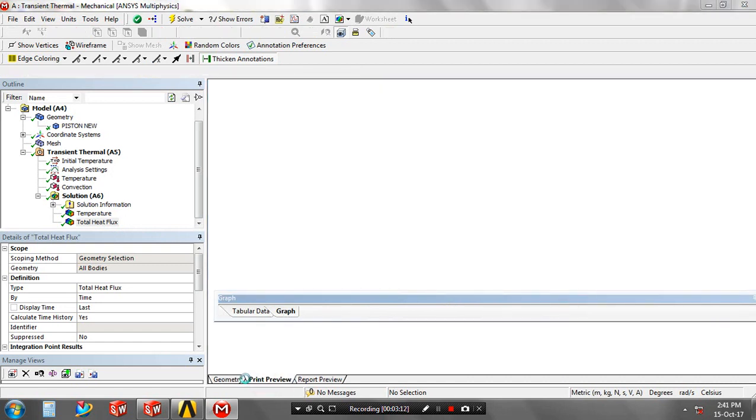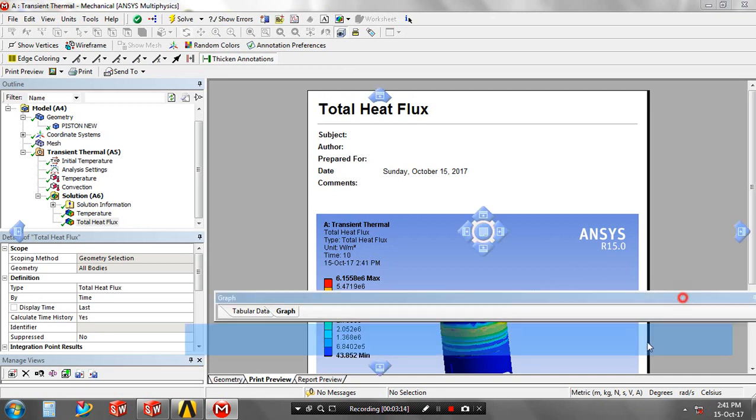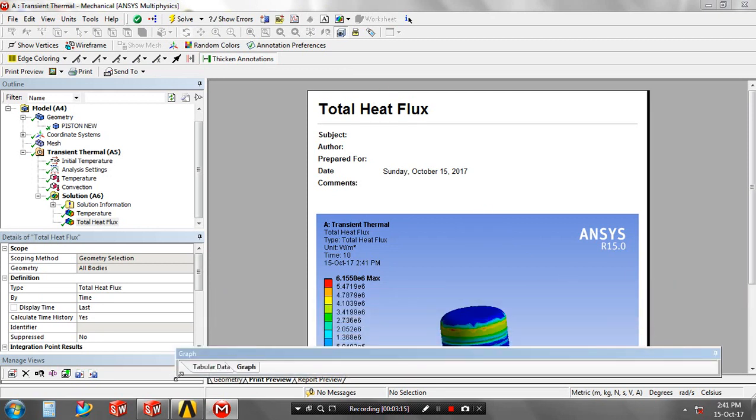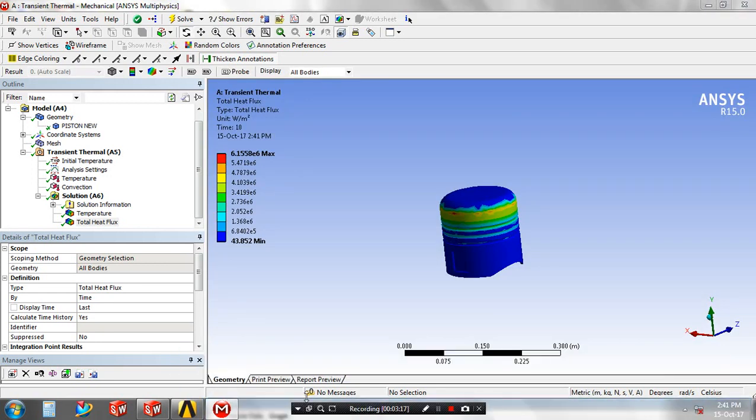You can review the pin preview and report preview for playing animation video.